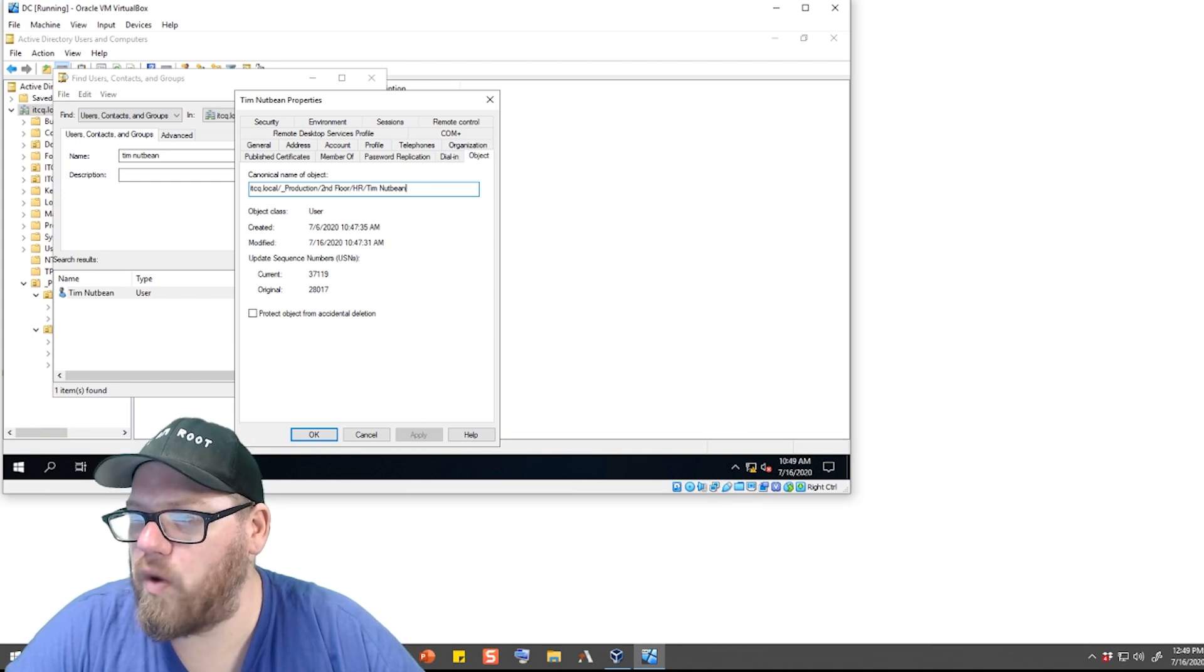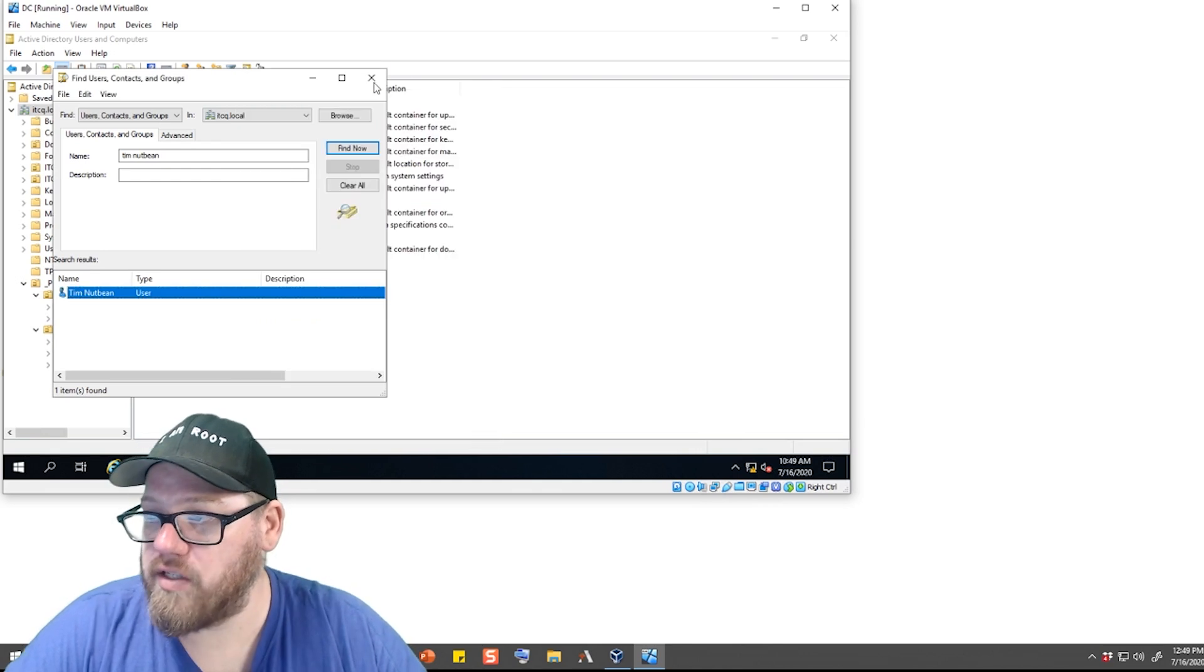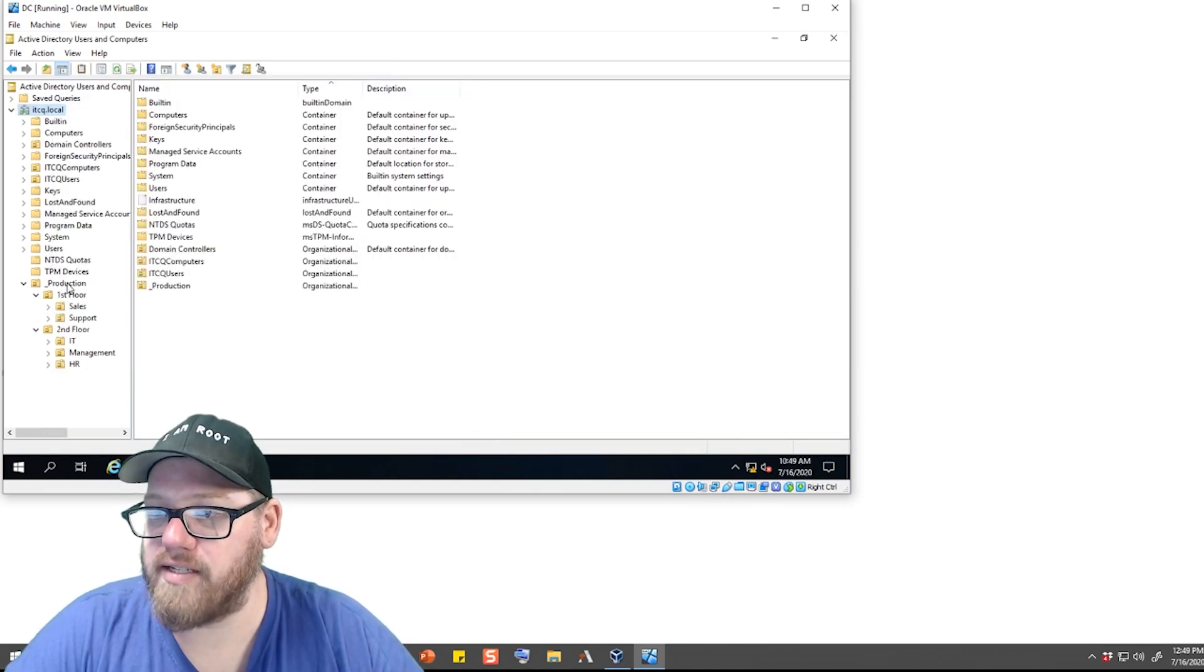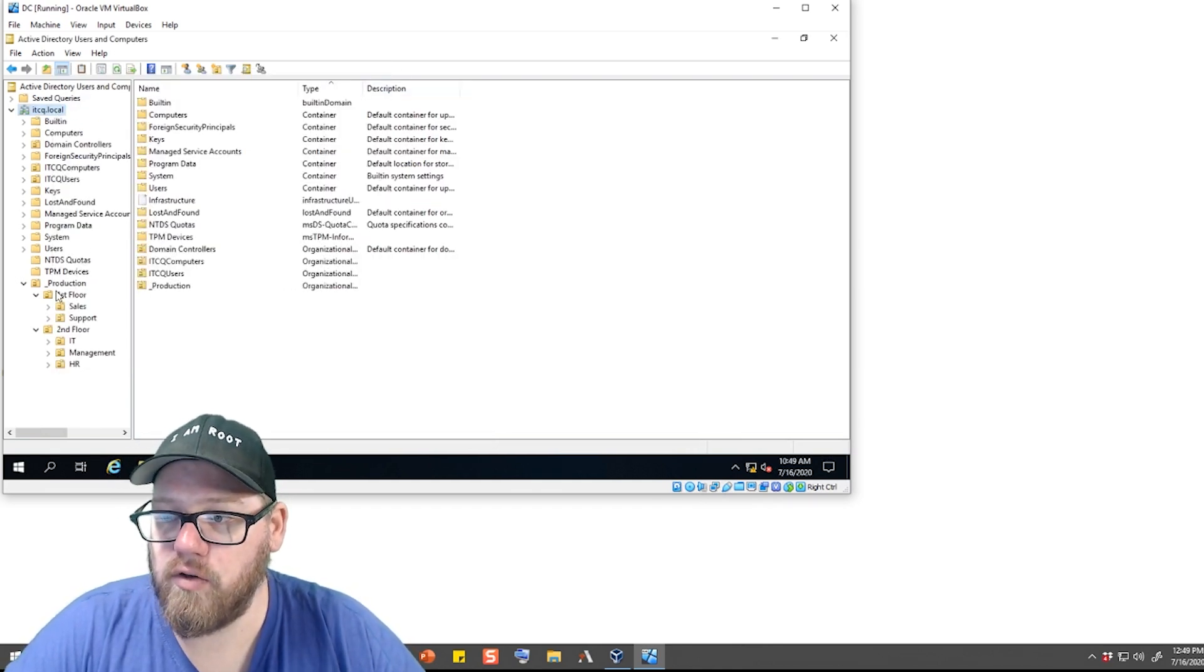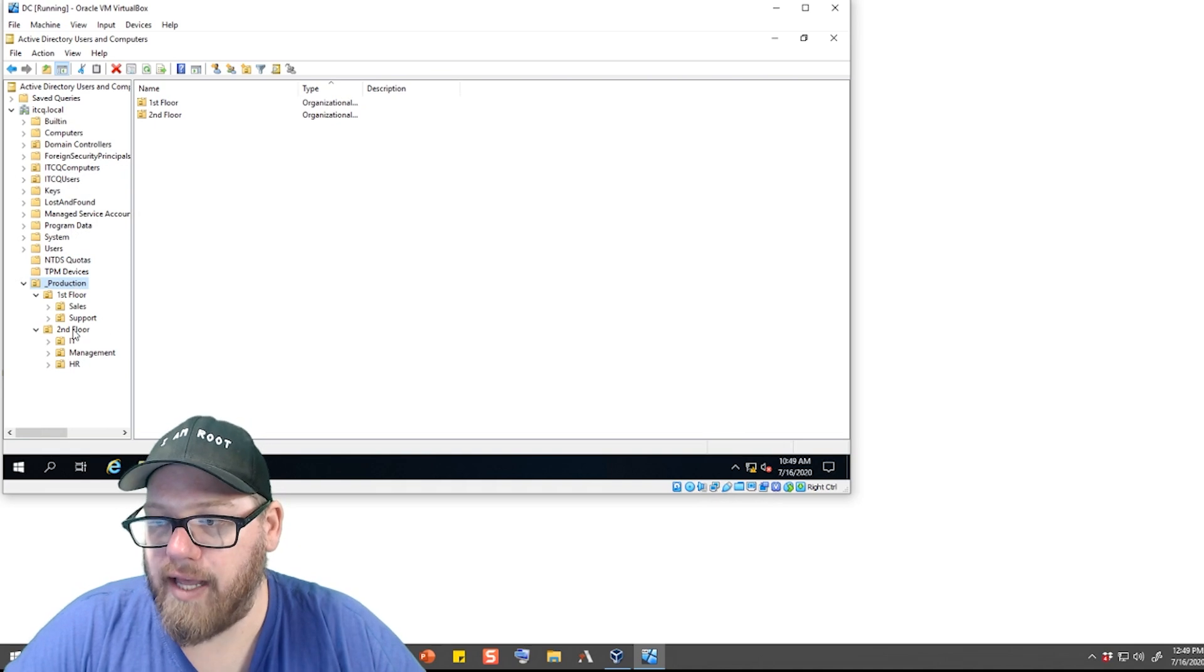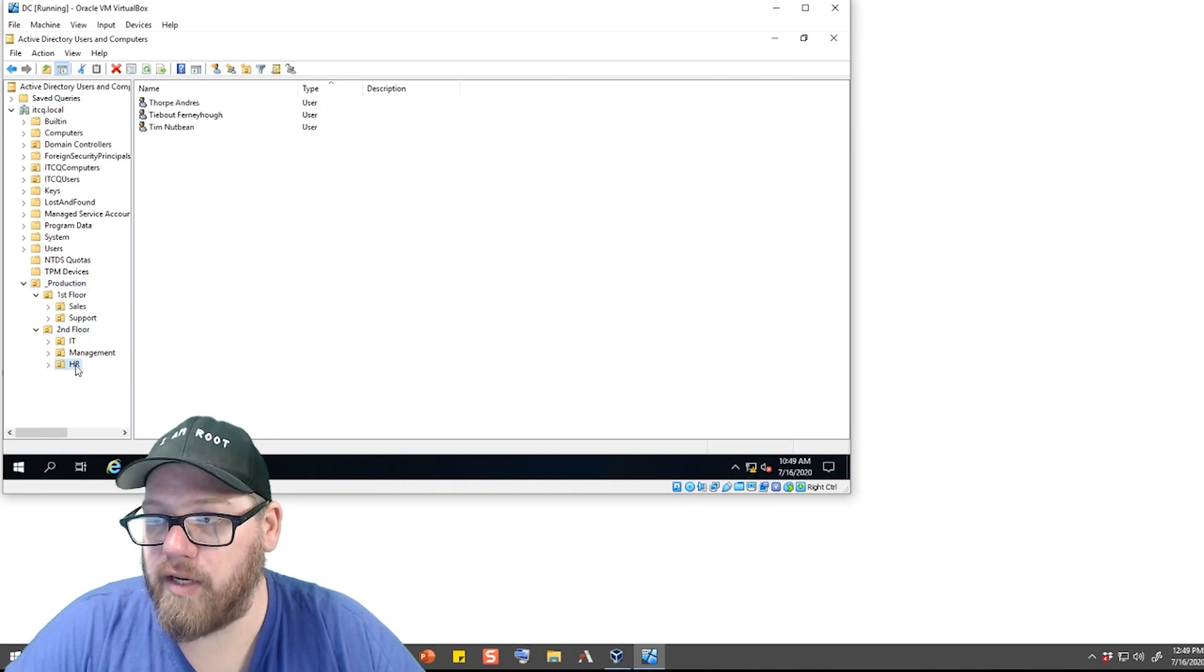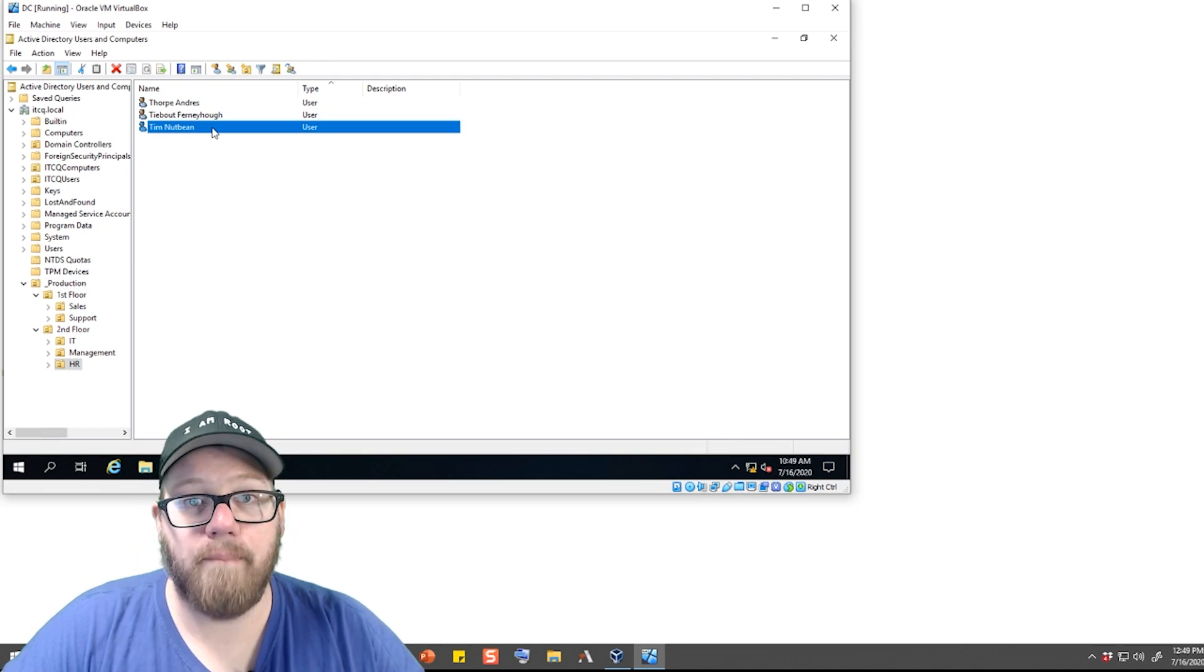So let's close out of all this, and we can go under itcq.local, under production, and he's under second floor, and we can go under HR, and there is our Tim Nutbean account.